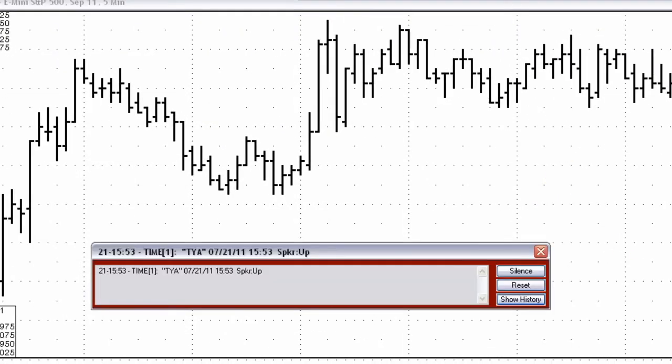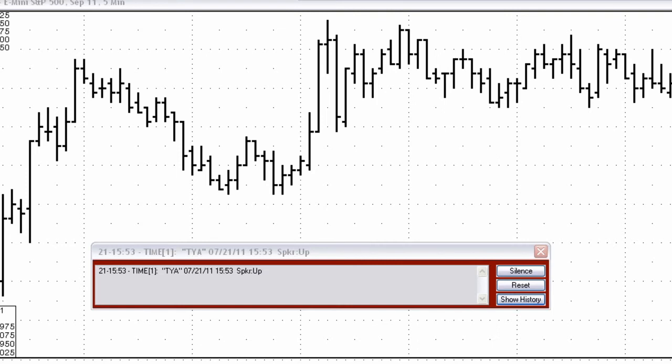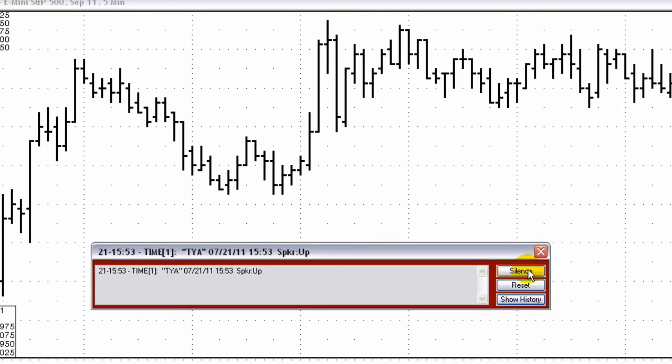Once the alert is triggered, this display opens. To silence the alert, click the Silence button.